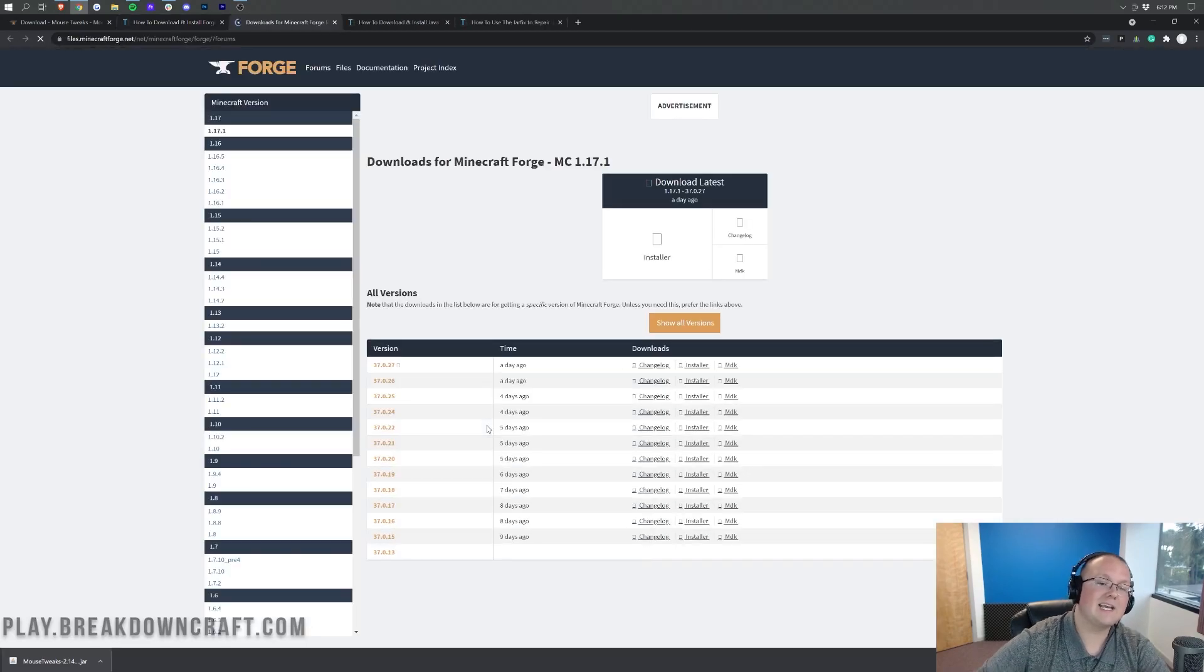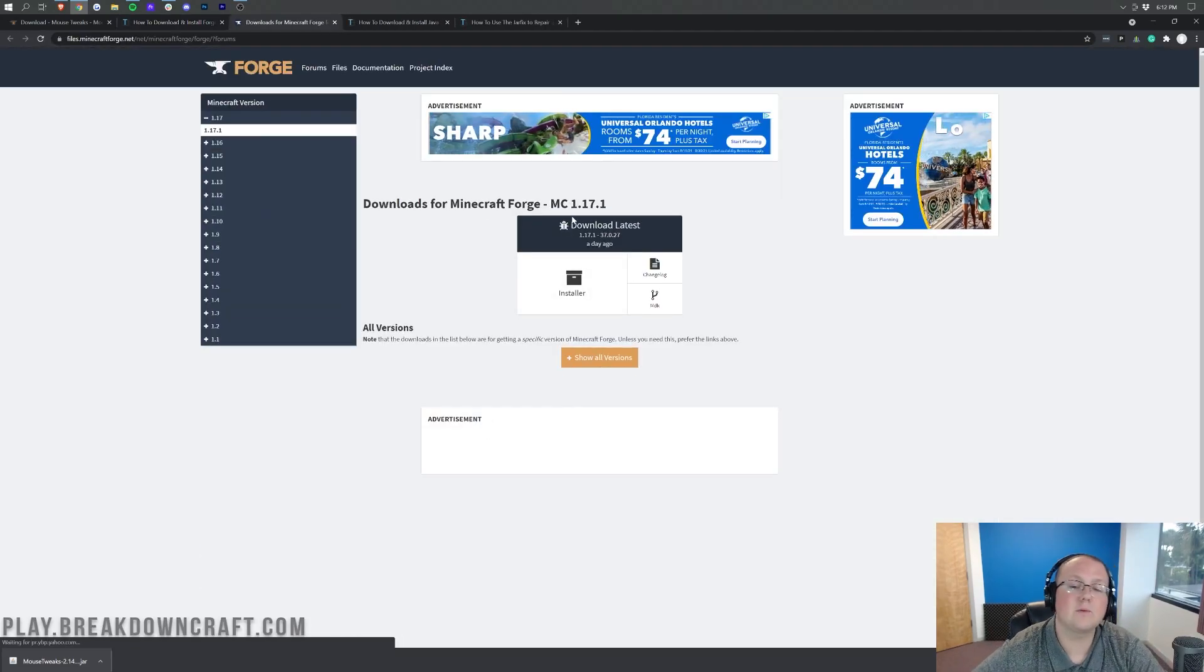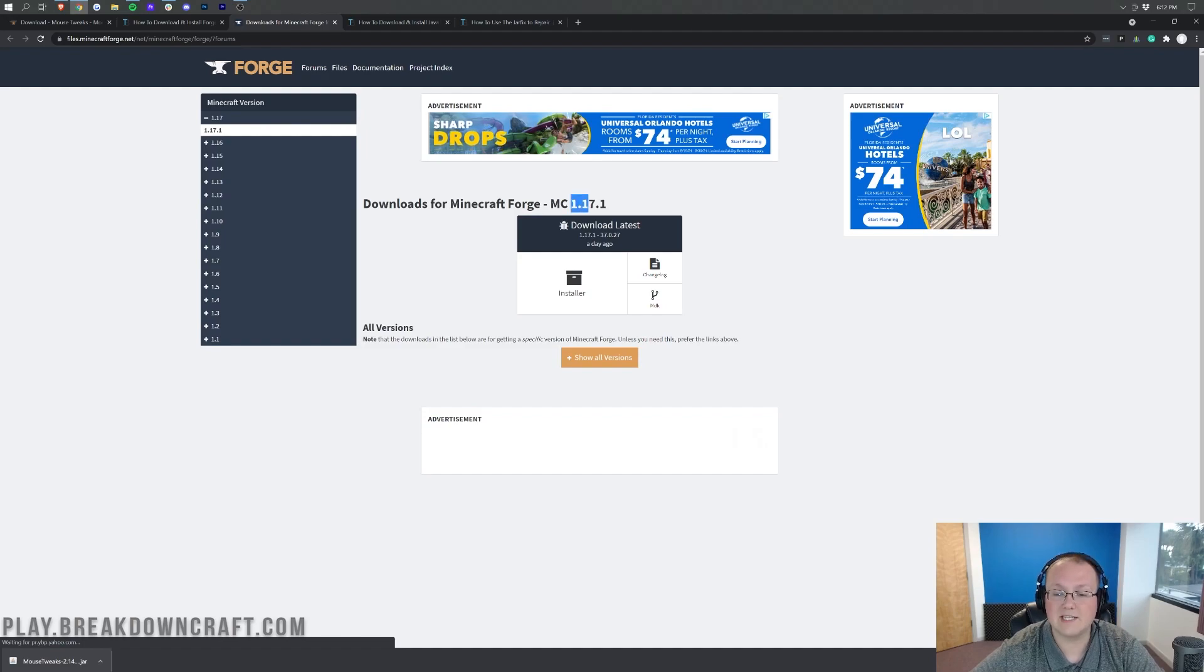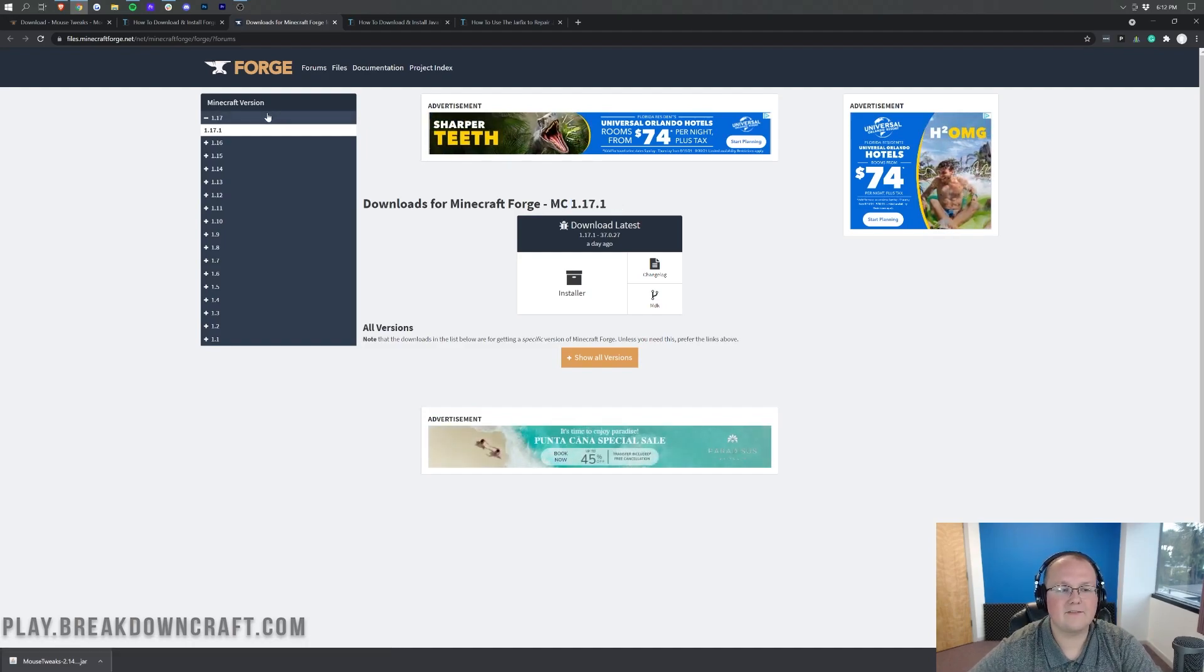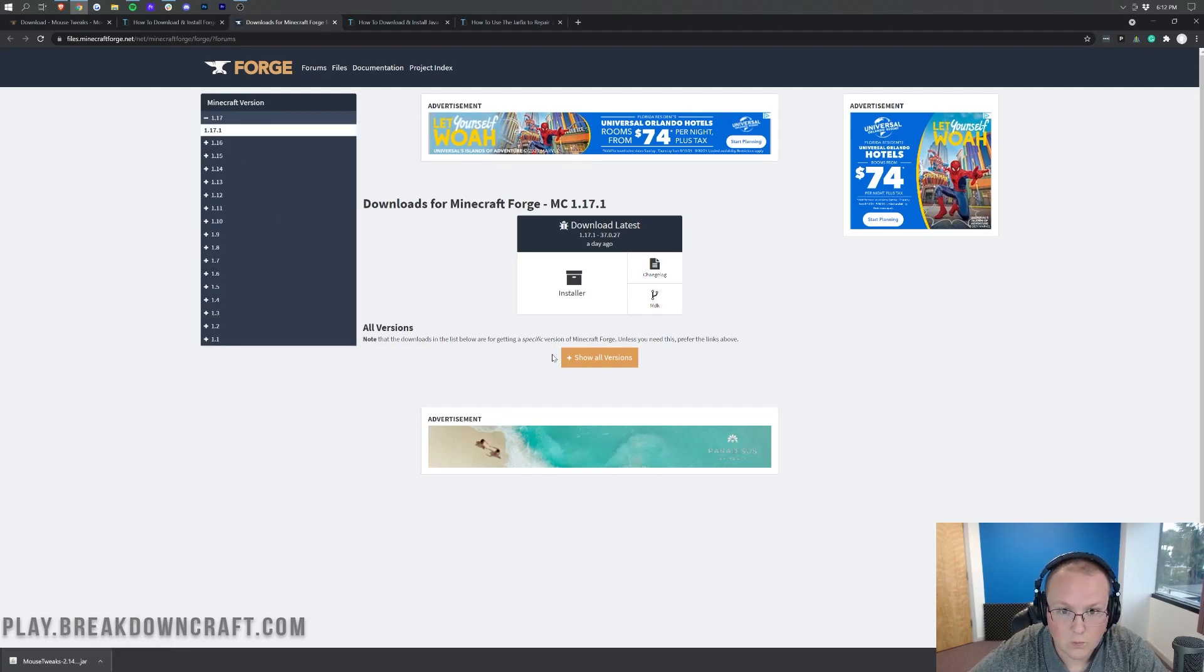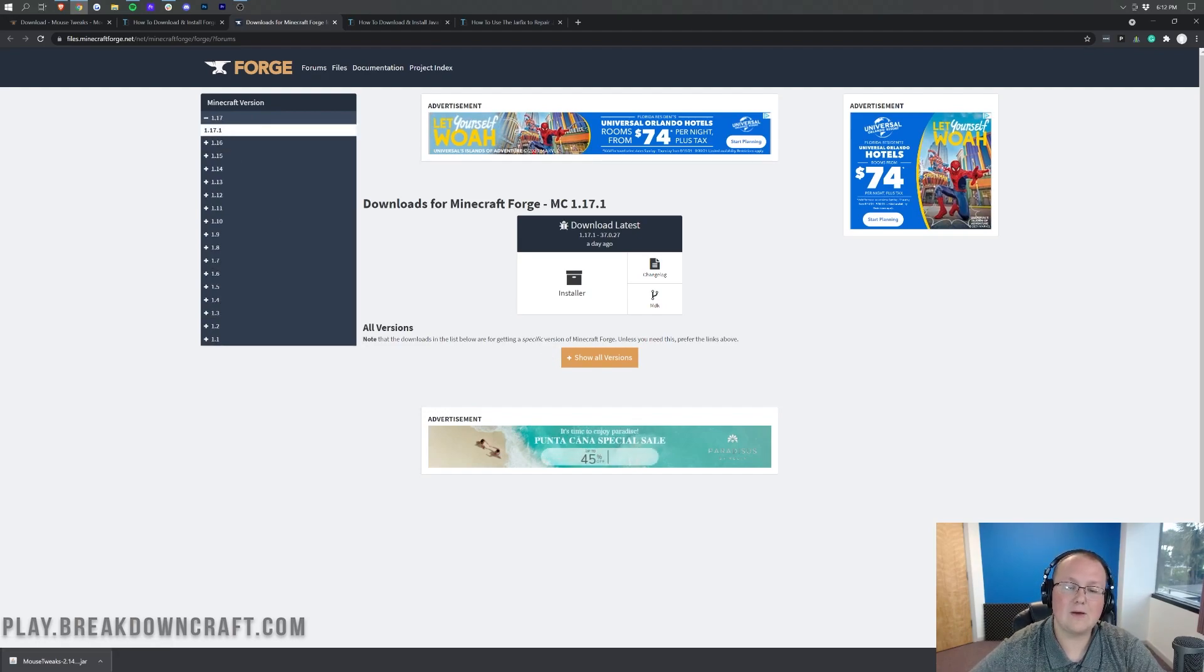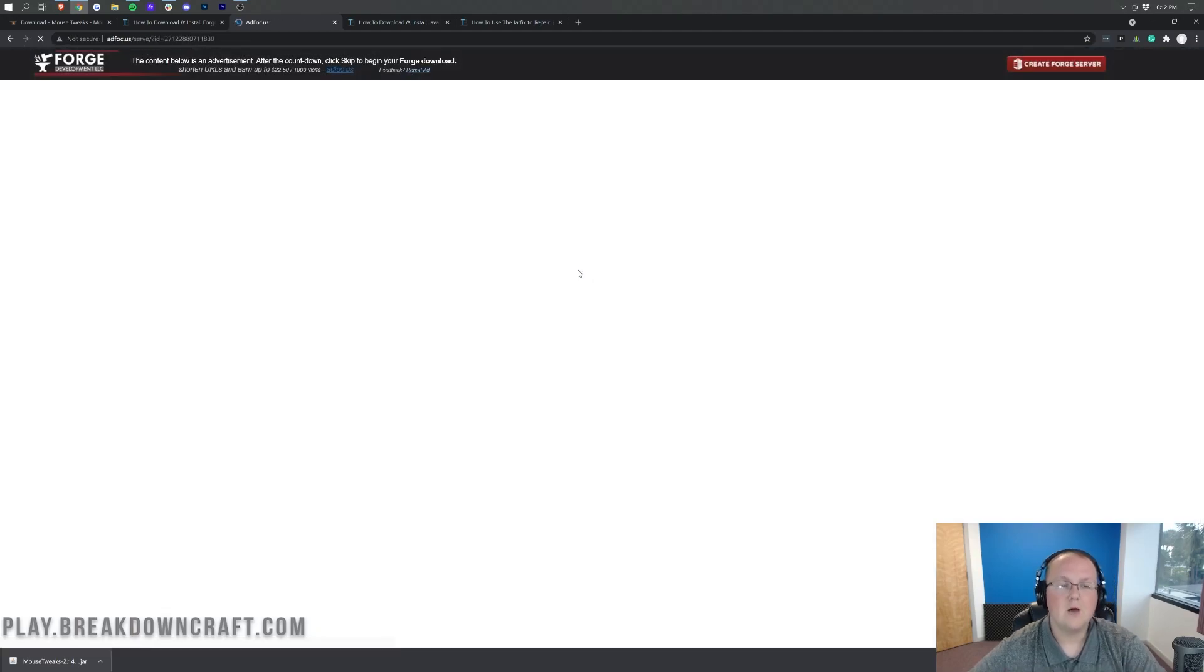When you click on that, it's going to take you off to the official Forge download page, where you want to make sure 1.17.1 is selected. As you can see, you can see 1.17.1 there. If it's not there, though, you want to come over here to the left-hand side, click on plus 1.17, and then select 1.17.1. Once you've done that, we will see 1.17.1 here, and we can come under Download Latest and click on the Installer button.